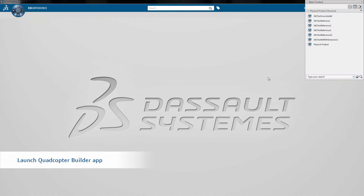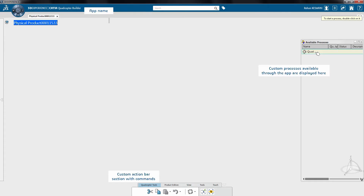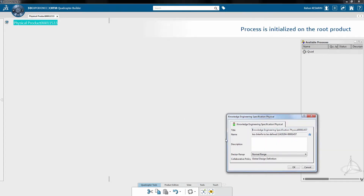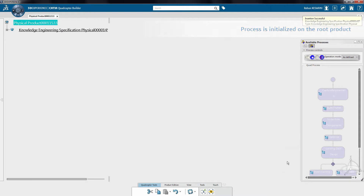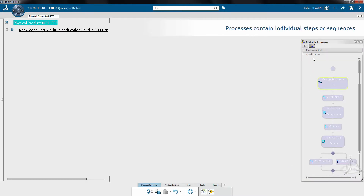Let's begin by launching the custom QuadBuilder app from the 3D quadrant of the compass. A new product is created and a user-defined process is run on the product. This process will guide the designer in creating a new assembly from scratch.